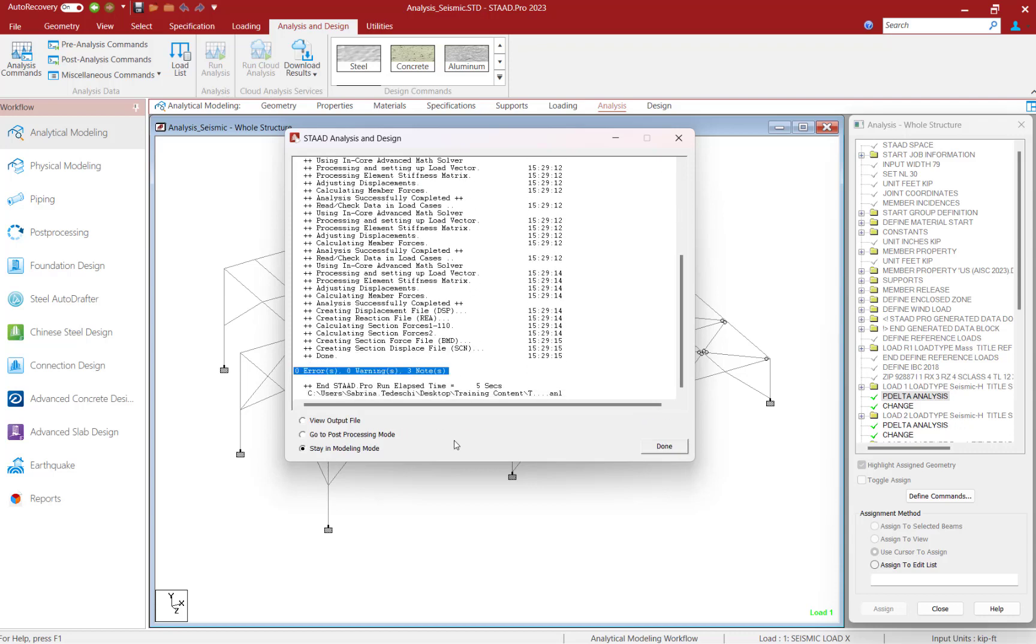After the analysis is performed, I'm going to check to see if I have any errors or warnings. And we can see that we've now taken care of that warning and it's safe to proceed to review the rest of our results, which I can do either through the output file or through the post processor.